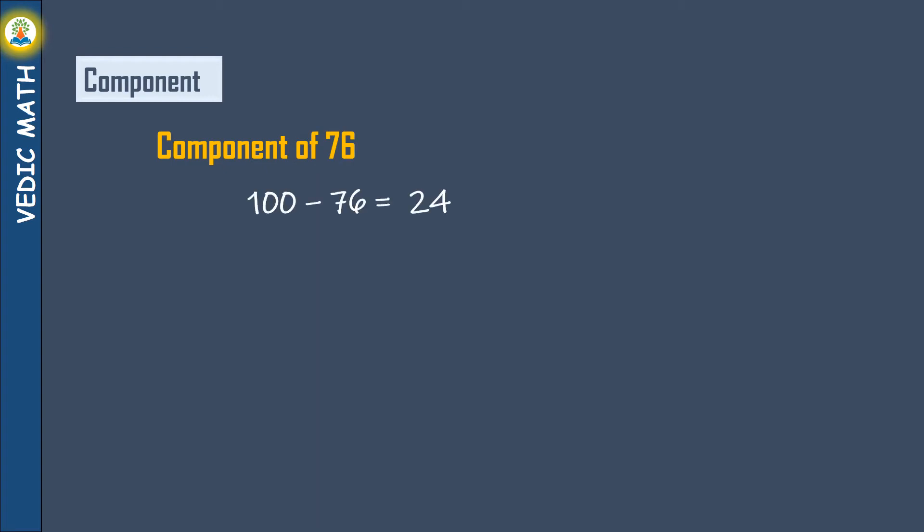Component of 76 is 24. Component of 370 is 630.